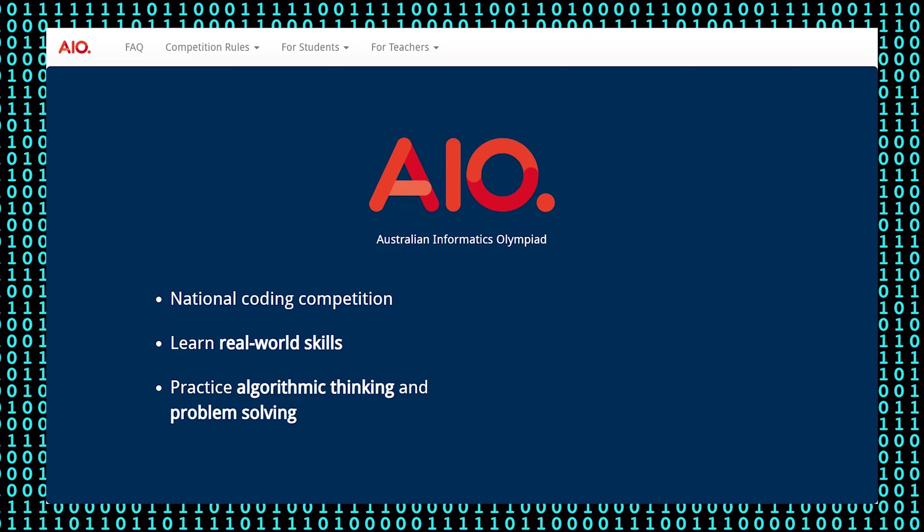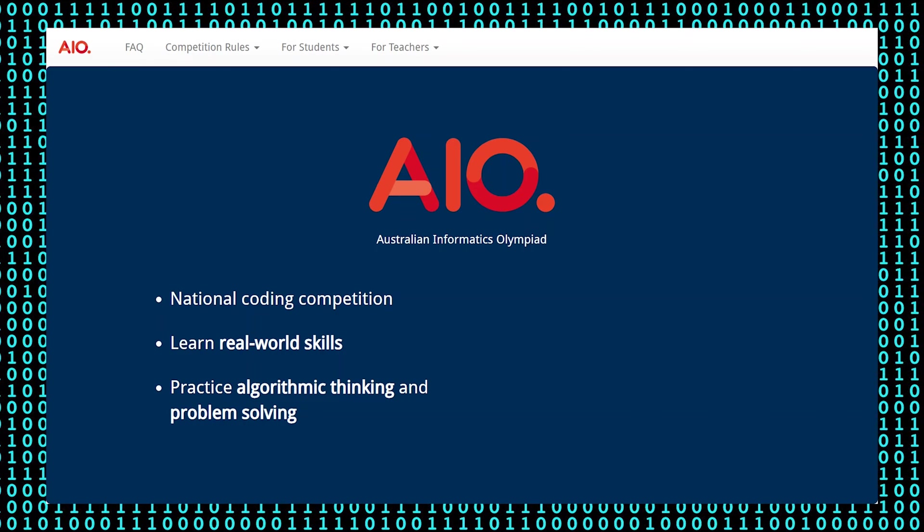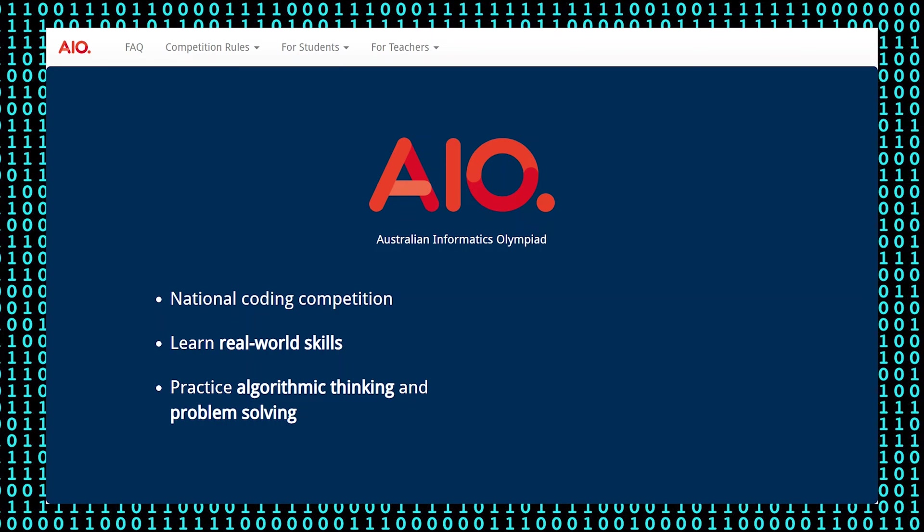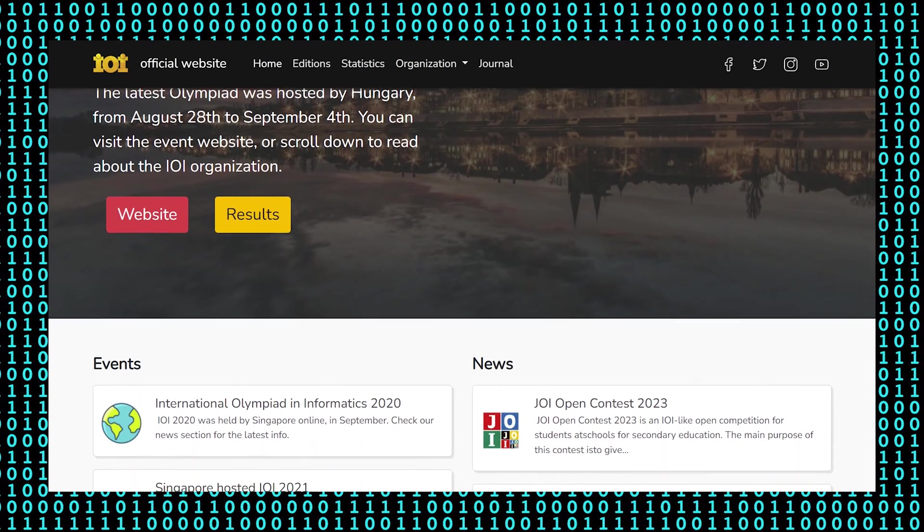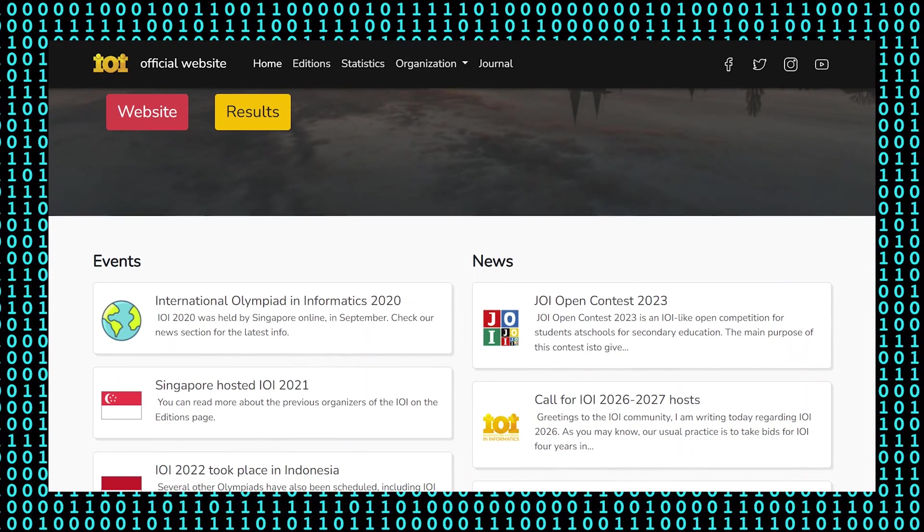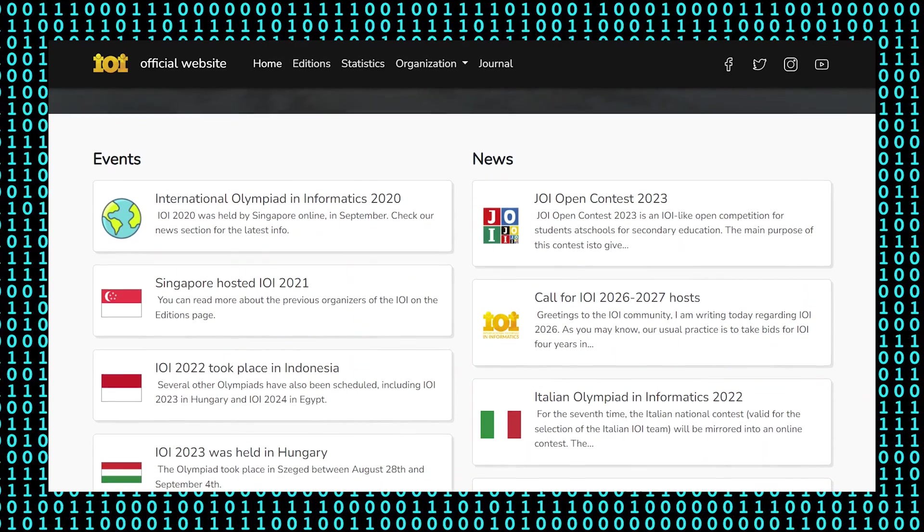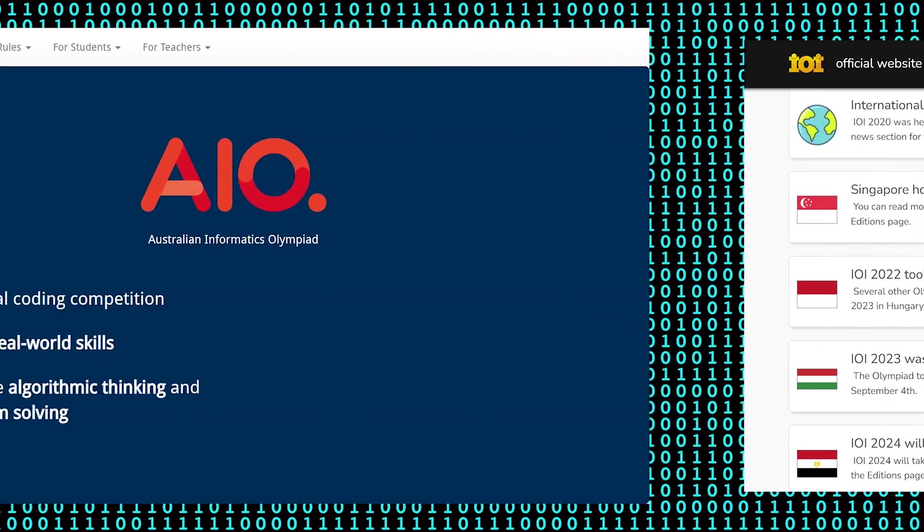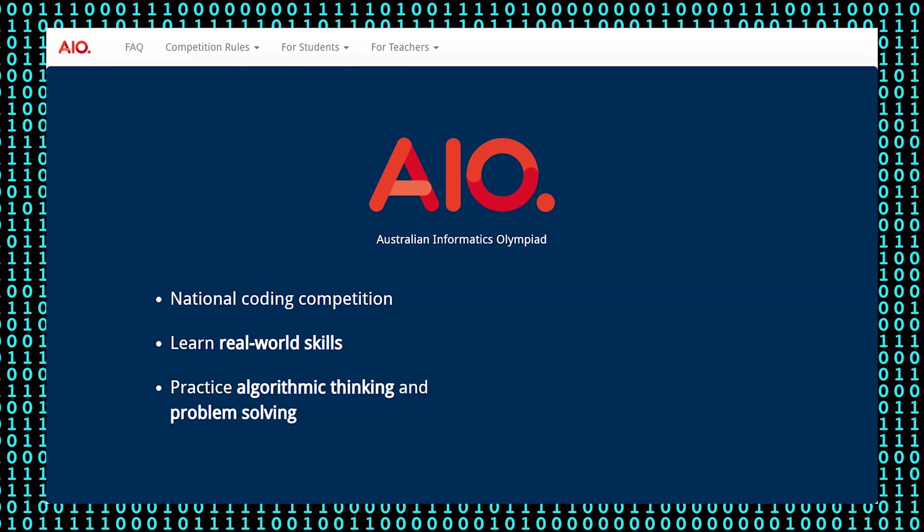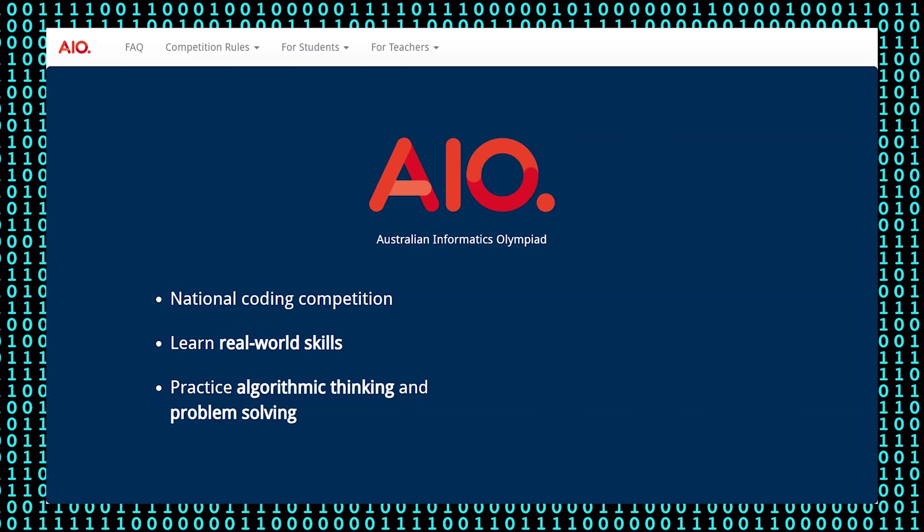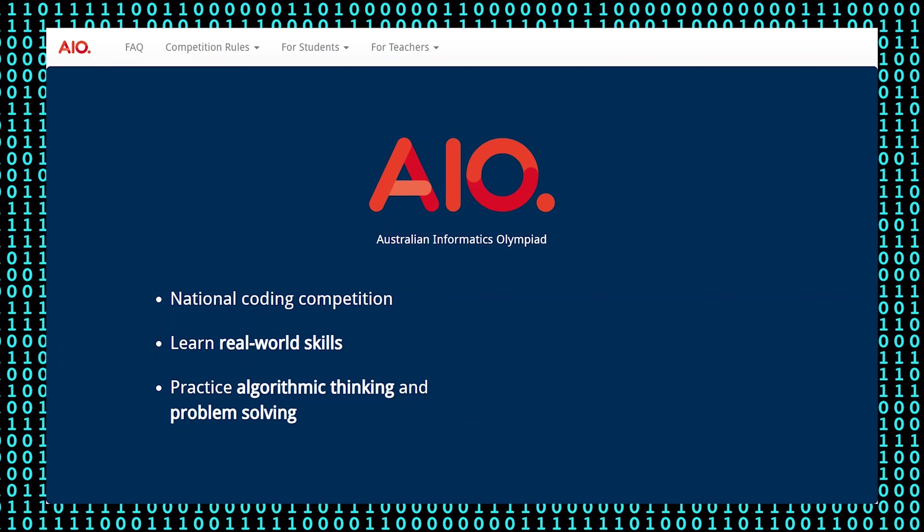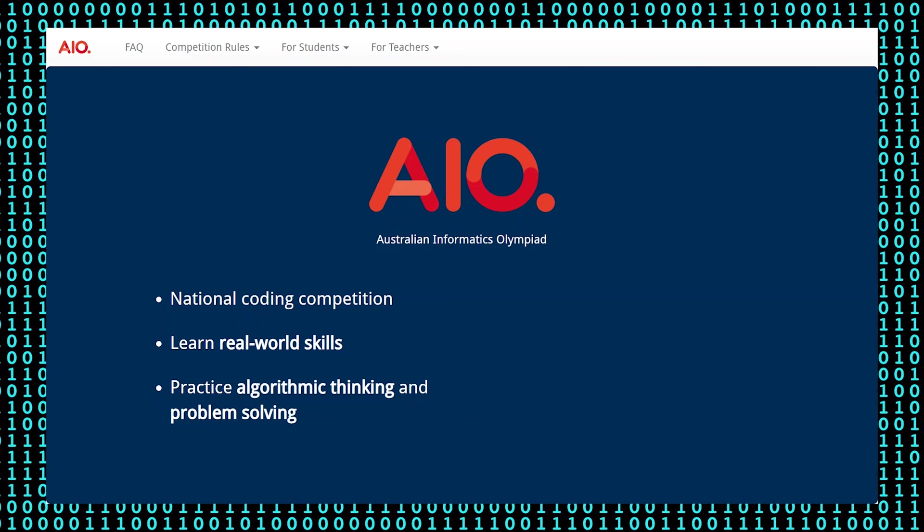The leading students will be given an opportunity to be selected for the Australian team for the International Olympiad in Informatics, or the IOI. This has been held since 1989 and is the largest of the scientific Olympiads. Although you may not progress to the next stage in this competition, you will still find this experience both enriching and insightful, preparing you for the digital age.